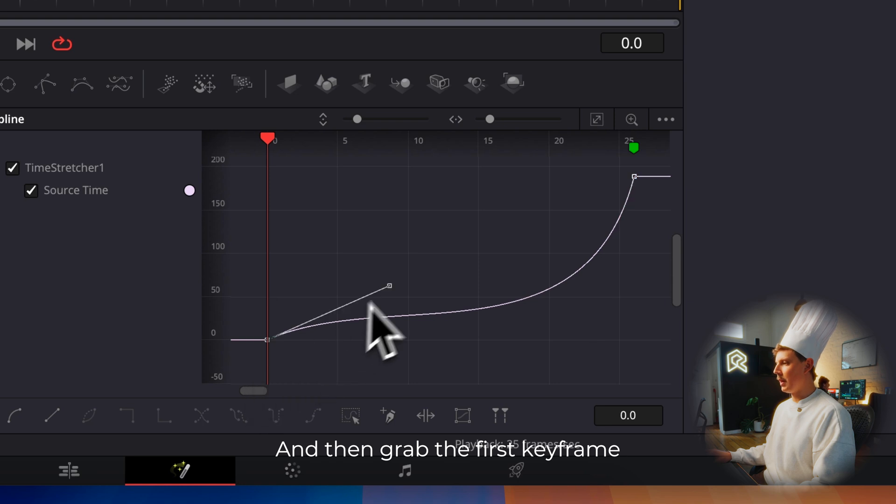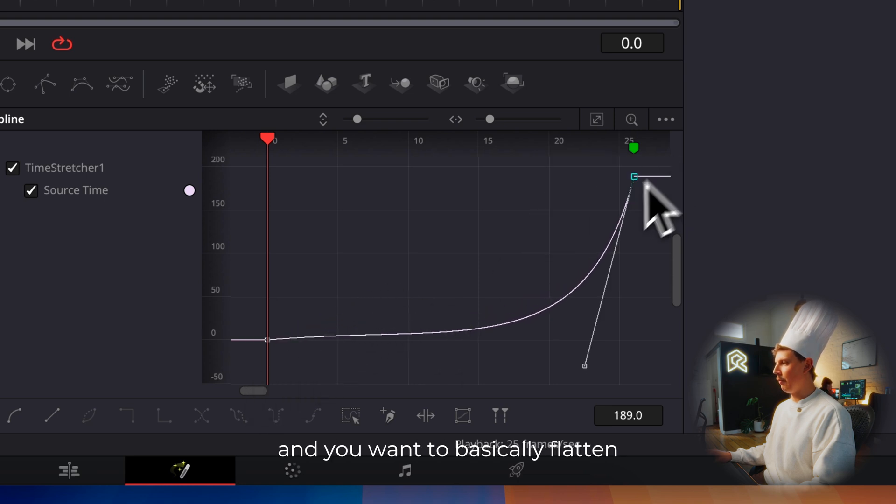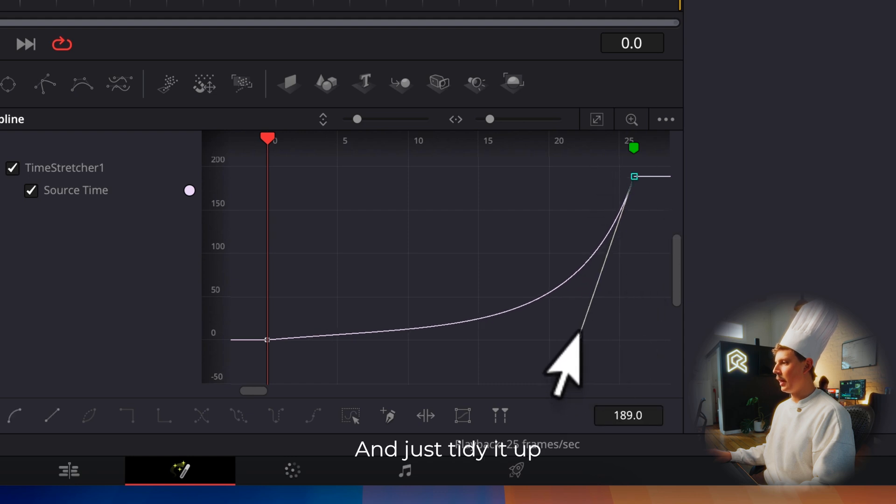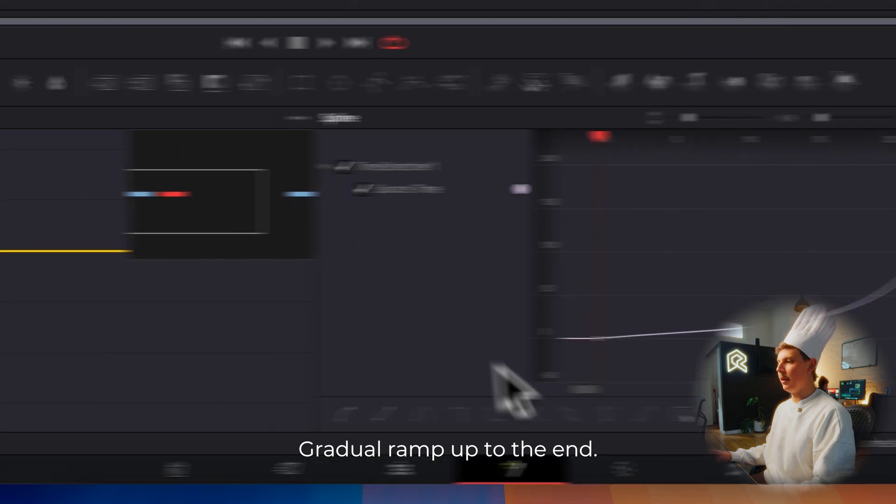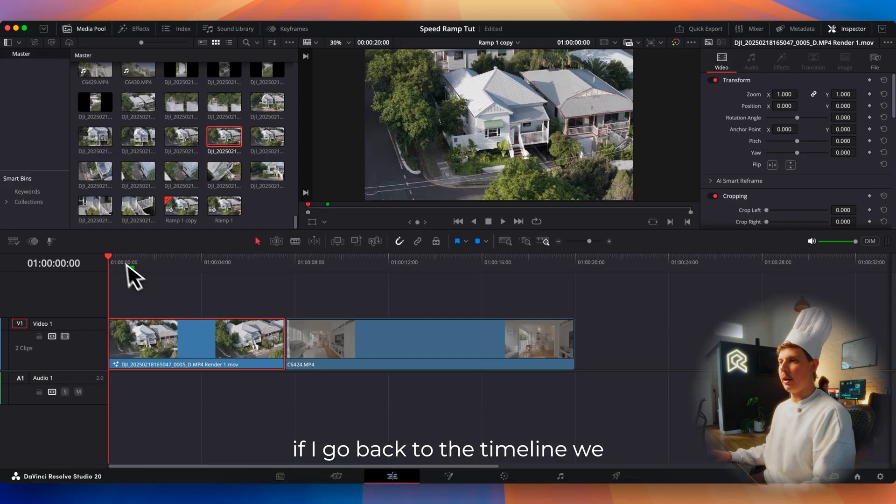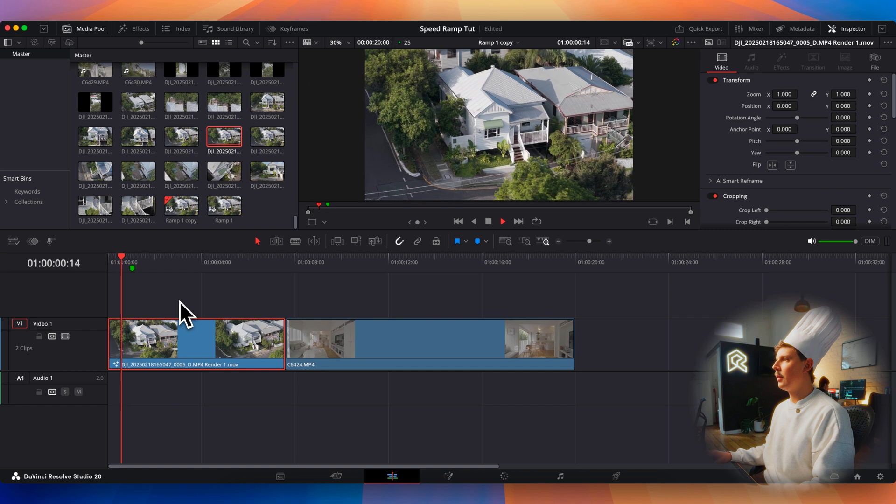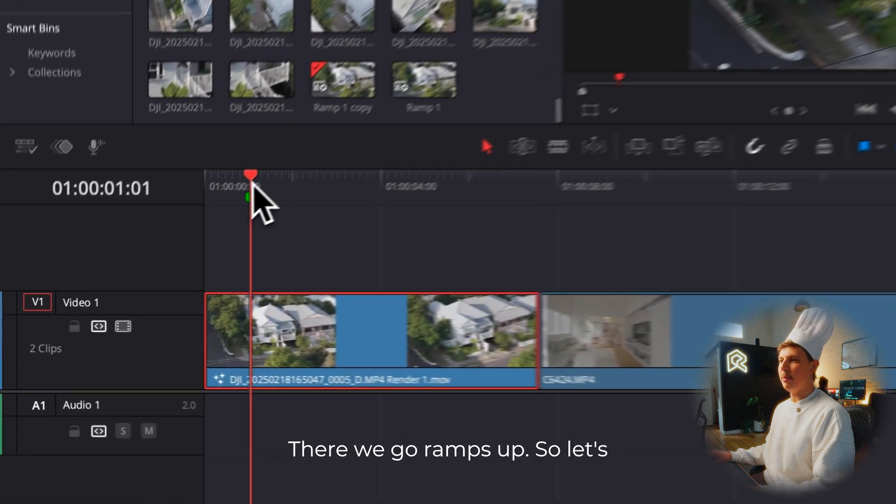Then grab the first keyframe and you want to basically flatten it out a little bit and just tidy it up so it looks like a nice gradual ramp up to the end. So now if I go back to the timeline, we can see what we just did. There we go, ramps up.